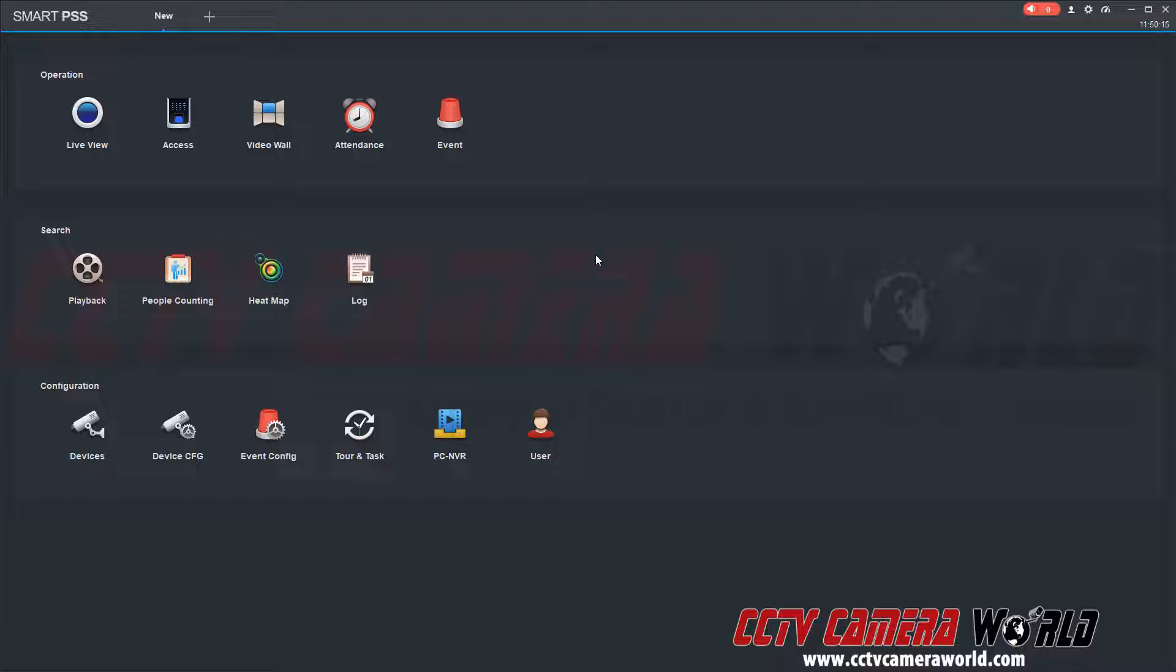So first, I've already added my Office DVR on my client software, so I don't need to do that.